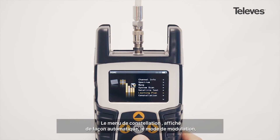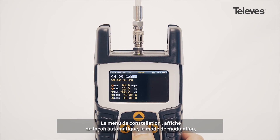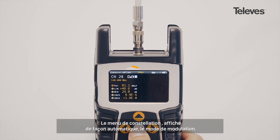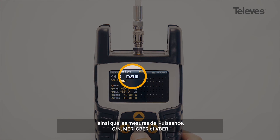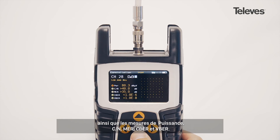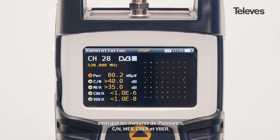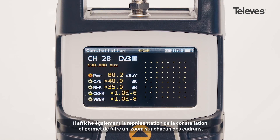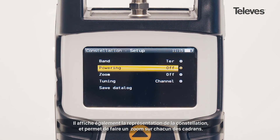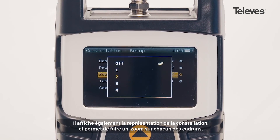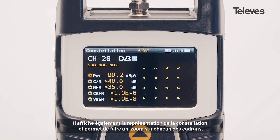The constellation feature will automatically show the modulation type and key channel data such as power, carrier to noise, MER, CBER, and VBER. You will see a graph of the constellation and can zoom into each of its quadrants.